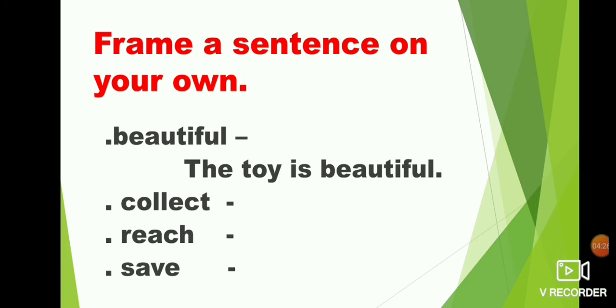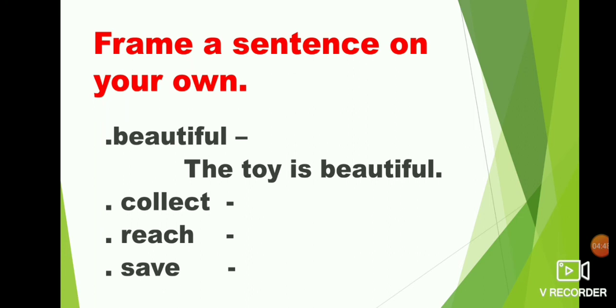After finishing your antonyms, leave one line and start frame a sentence on your own. Beautiful. You have to make a sentence using this word. Beautiful. The toy is beautiful. The boy is beautiful. The girl is beautiful. The flowers are beautiful. My mother is beautiful. Whatever you will write. Okay. Beautiful. The toy is beautiful.